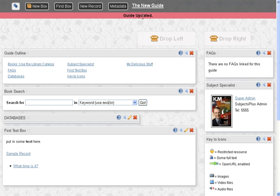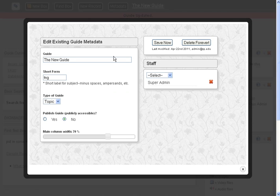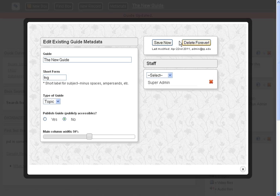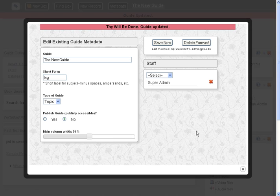So that is the basics of setting up a guide with new content you've made yourself. You'll notice a couple other tabs up here. There's the metadata, which if you want to tweak some of the stuff, it's a little more convenient having it here. Maybe I decide I want my column widths to be 50-50. So let's save that and we'll close.